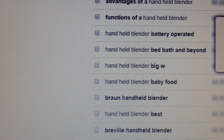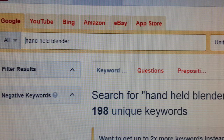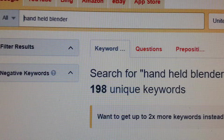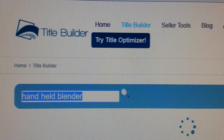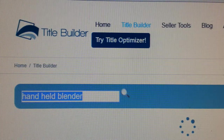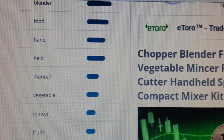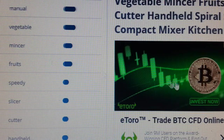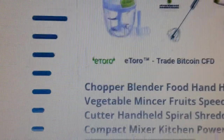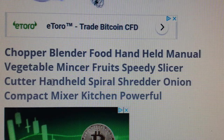This is a great tool and it's all free. All you need to do is go to Google and type in 'title builder' and it will come up, and the same goes for 'YouTube keyword tool'. When it comes to your title, make sure you put four or five words. For the blender example, this is what it comes up with: chopper, blender, food, handheld, manual, vegetable — it gives you all the powerful keywords you can put in your title.